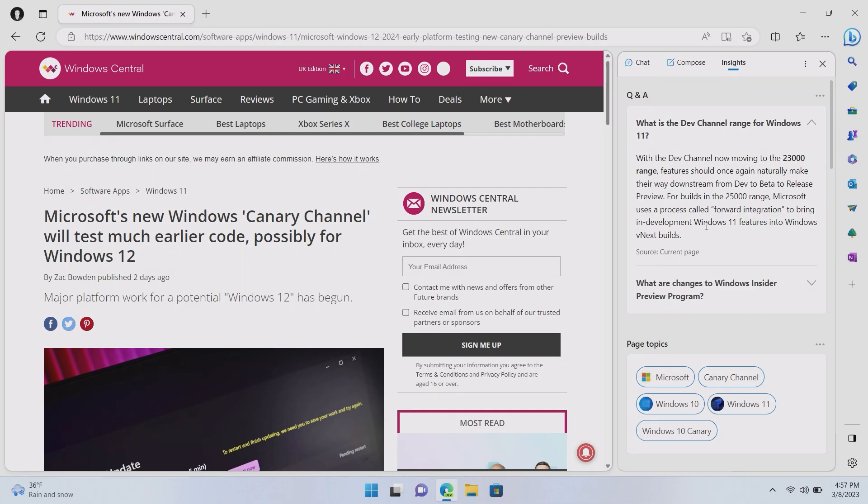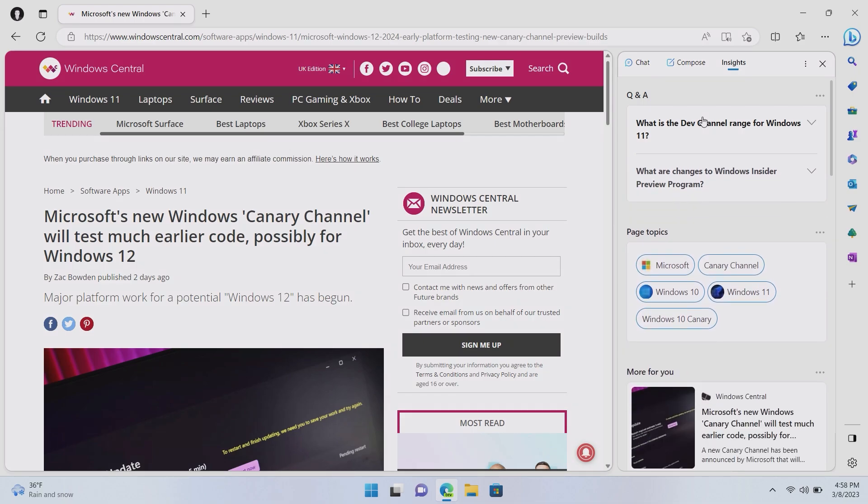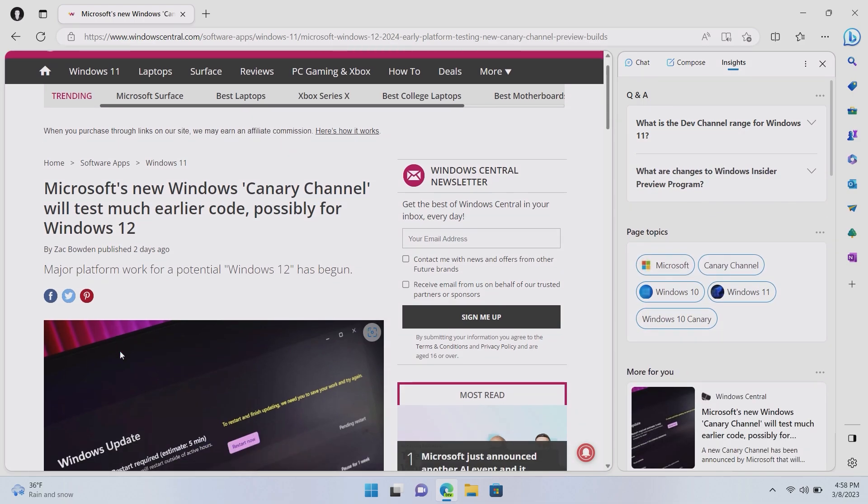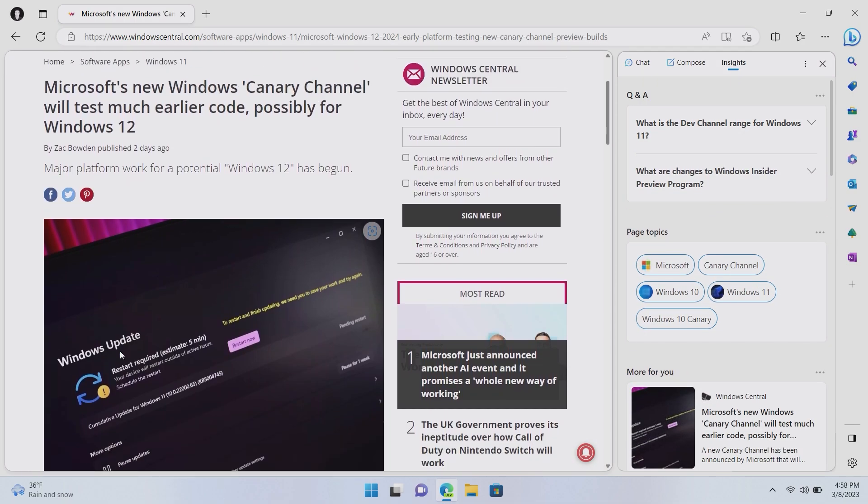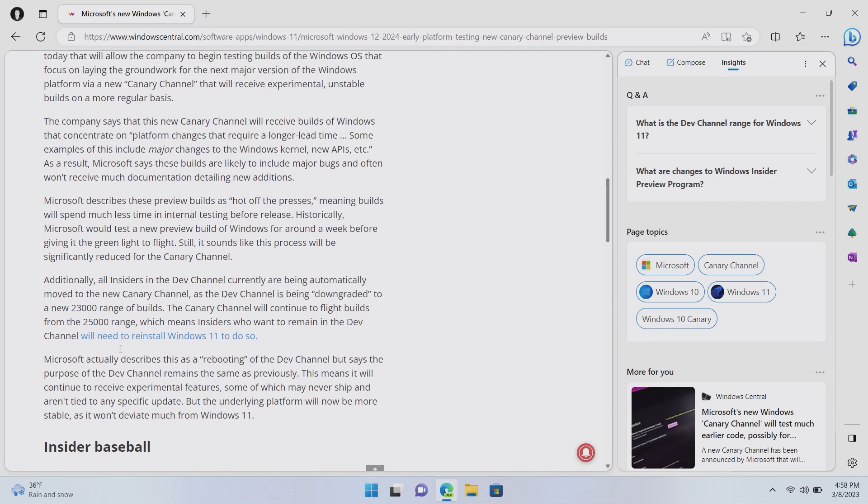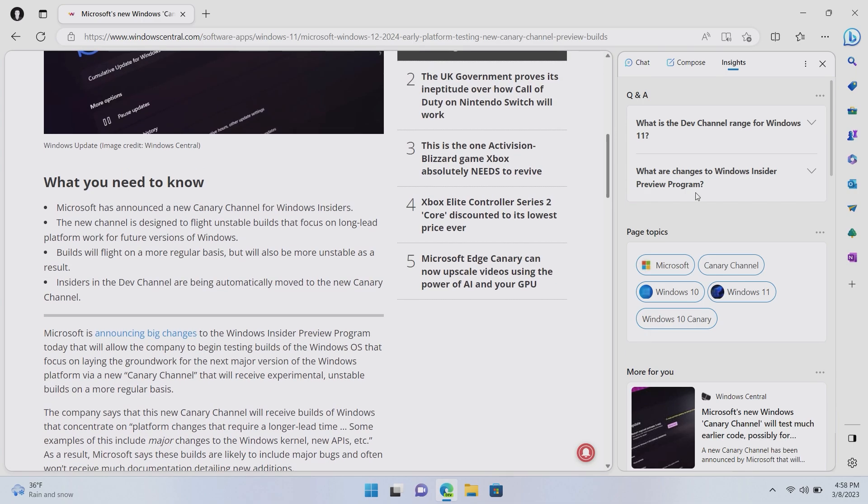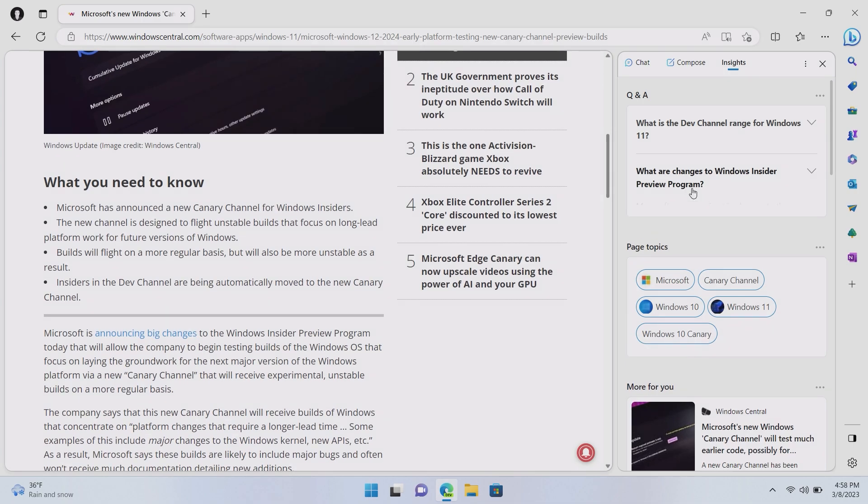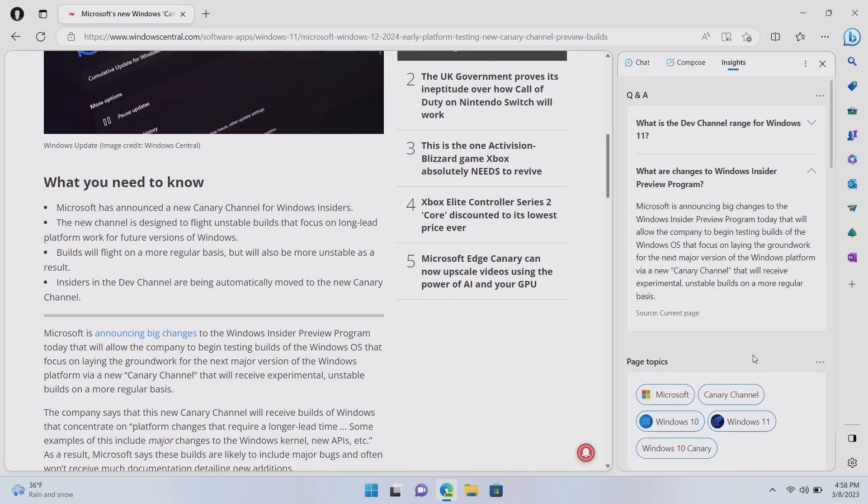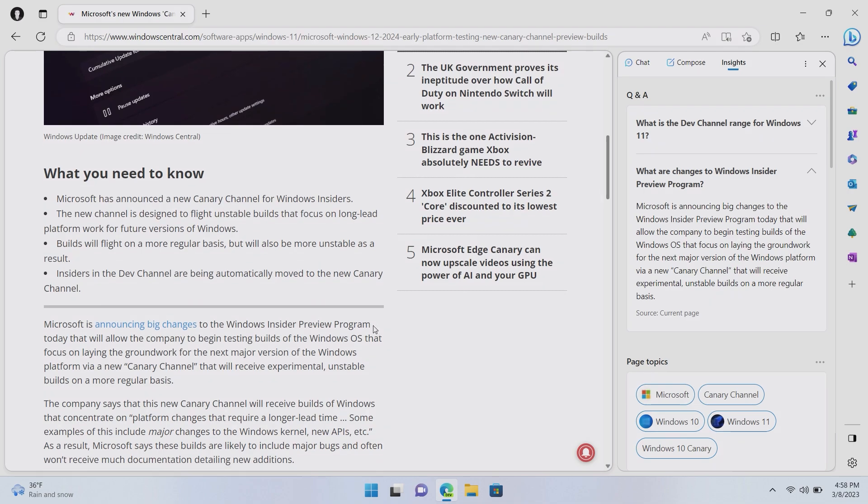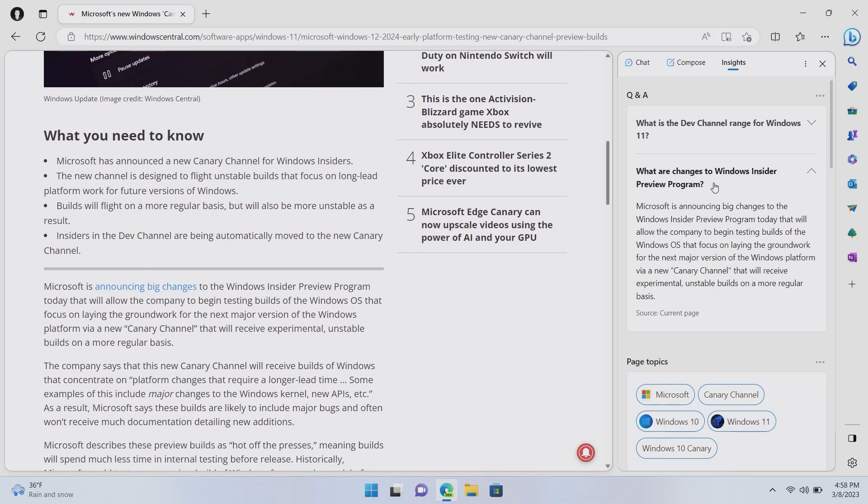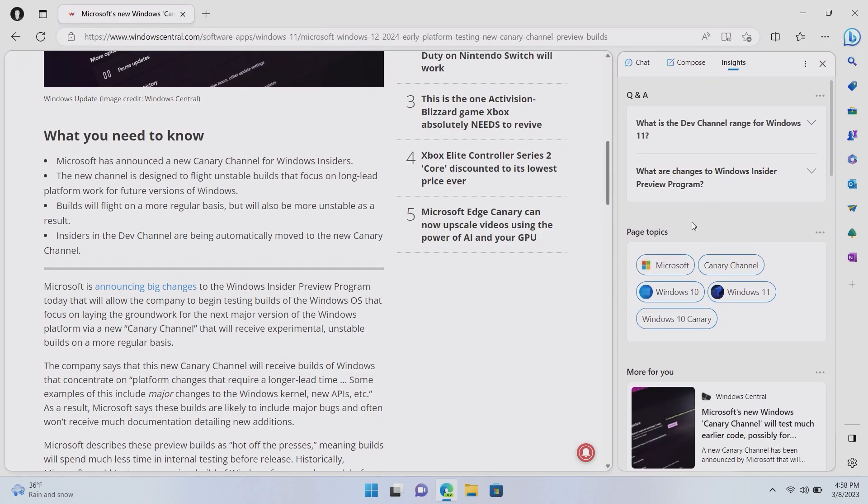So, you can see here, it's pulled in Q&A. So, what is the dev channel range for Windows 11? With the dev channel now moving to the 23,000 range, features should once again naturally make their way downstream from dev to beta. The answer there, 23,000, is correct. So, it pulled in that question and gave you the correct answer, without me even having to look at the webpage or read through it entirely. What are the changes to the Windows insider preview program? This here is basically just the first paragraph of the page here. So, I guess that's nice.